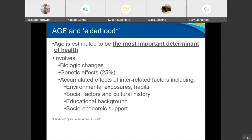Age involves many things. Truly, age is not just in our head, although our attitude is super important. There are biologic changes of aging and genetic effects, but genetics only really account for about 25% of what we see in aging. And then there are these accumulated effects, which are interrelated factors including environmental exposures such as pollution, toxins, our own habits of smoking or drinking, social factors, the way we were raised, our cultural history and what's normative within our culture, our educational background, and socioeconomic support. These are extremely important factors.